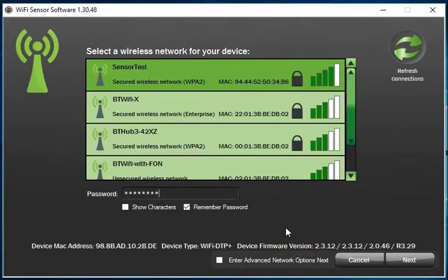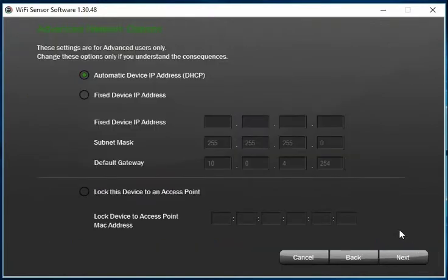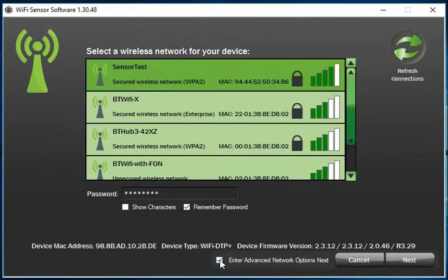If you have a fixed IP address, select 'Enter advanced network options' and click next having chosen your network and entered your password. This will take you to a new page where you can enter those details. For the purposes of this video, I'll assume that the logger is being set up on a standard Wi-Fi network.